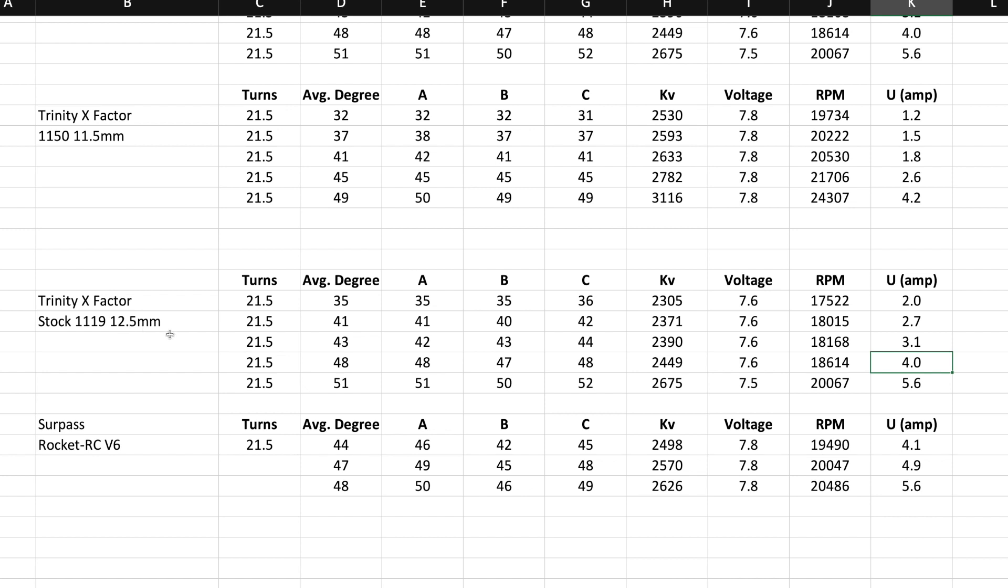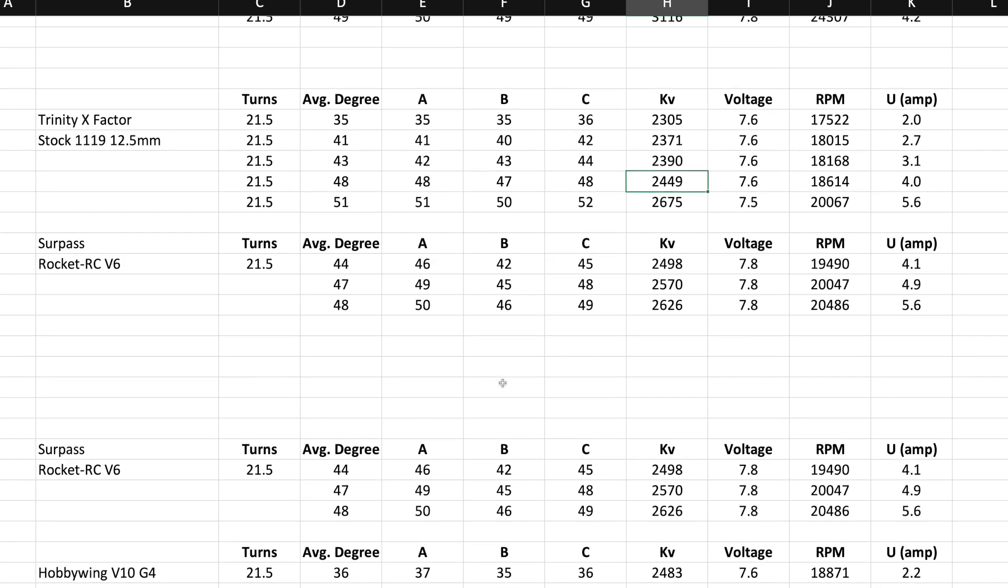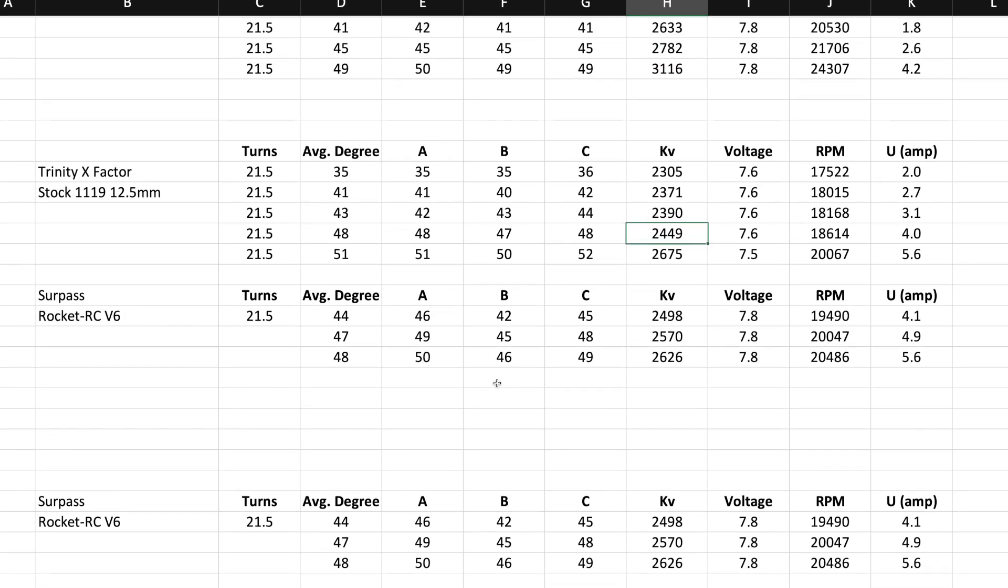So this is a similar diameter, but this is a longer rotor. This one's at 25.3, I believe in length. So here you can see a four. We're at 2449. So that's going to make a difference. Oh, surpass. Oh, I've been running this motor. I like this one.